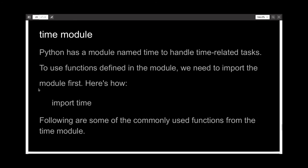Now let's talk about the last module: the time module. As expected, it handles time-related tasks. To use its functions you have to use import time, so that you can use the functions written in the time module. Let's discuss two or three commonly used functions from the time module.